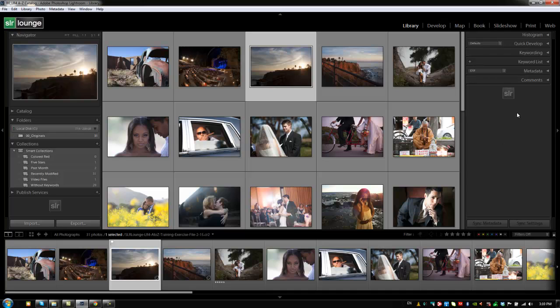We're going to start at the very top with the histogram. Now to expand one of these panels you can click the arrow or you can also use its shortcut. So the right side panels are controlled with shortcuts control 0 through 6. So each one of these are 0 through 5 actually.